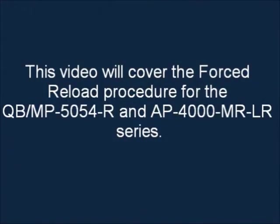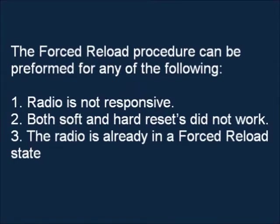This video will cover the Force Reload Procedure for the QV-MP5054R and the AP-4000 MR-LR series. The Force Reload Procedure can be performed for any of the following.